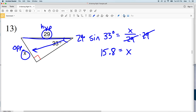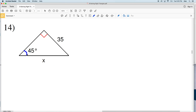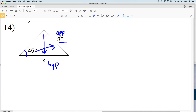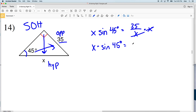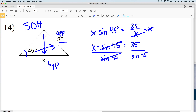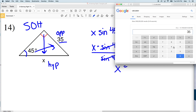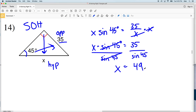For number 14, I'm given an angle of 45 degrees. Directly across from 45 degrees is the opposite side, which is 35, and directly opposite the 90-degree angle is our hypotenuse, which is X. Opposite over hypotenuse means we use sine. The sine of 45 degrees equals opposite 35 over our hypotenuse of X. Multiplying both sides by X gives X times the sine of 45 degrees equals 35. Dividing by the sine of 45 degrees, X equals 35 divided by the sine of 45, which is 49.49, rounding to 49.5.